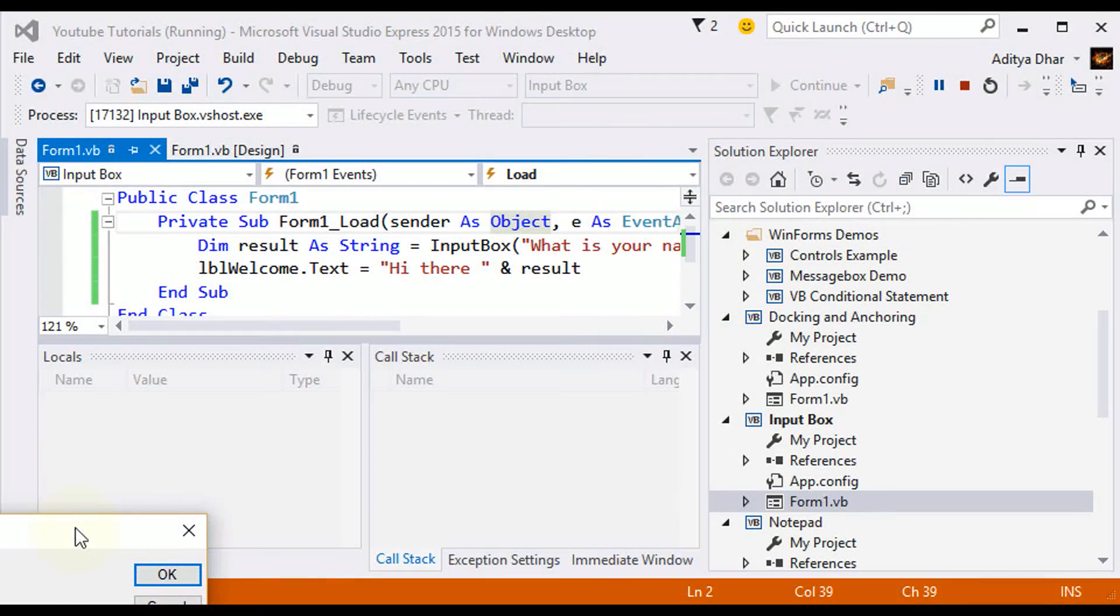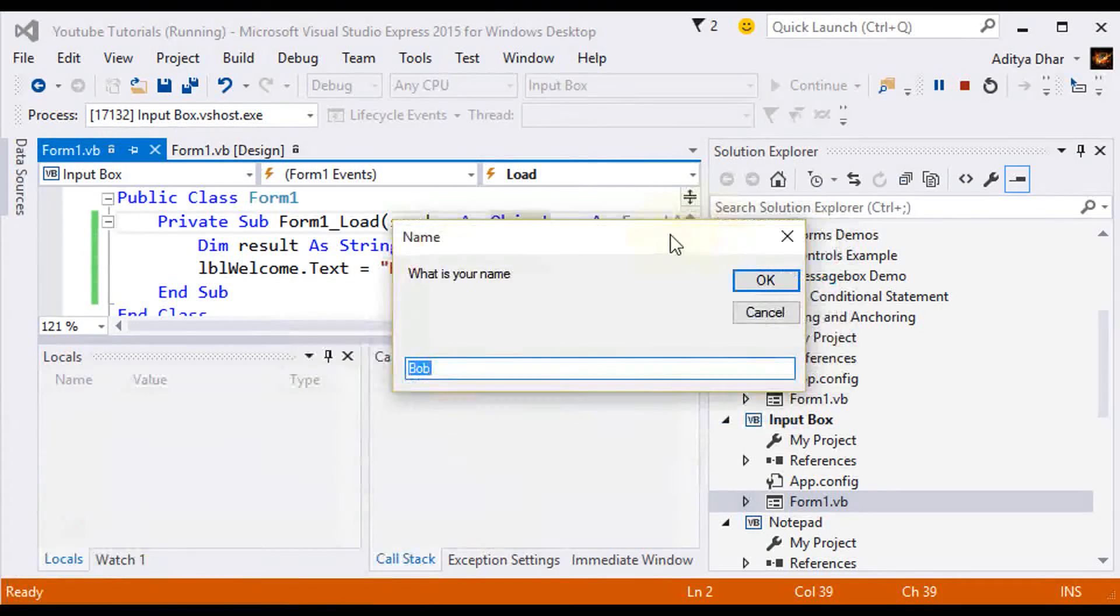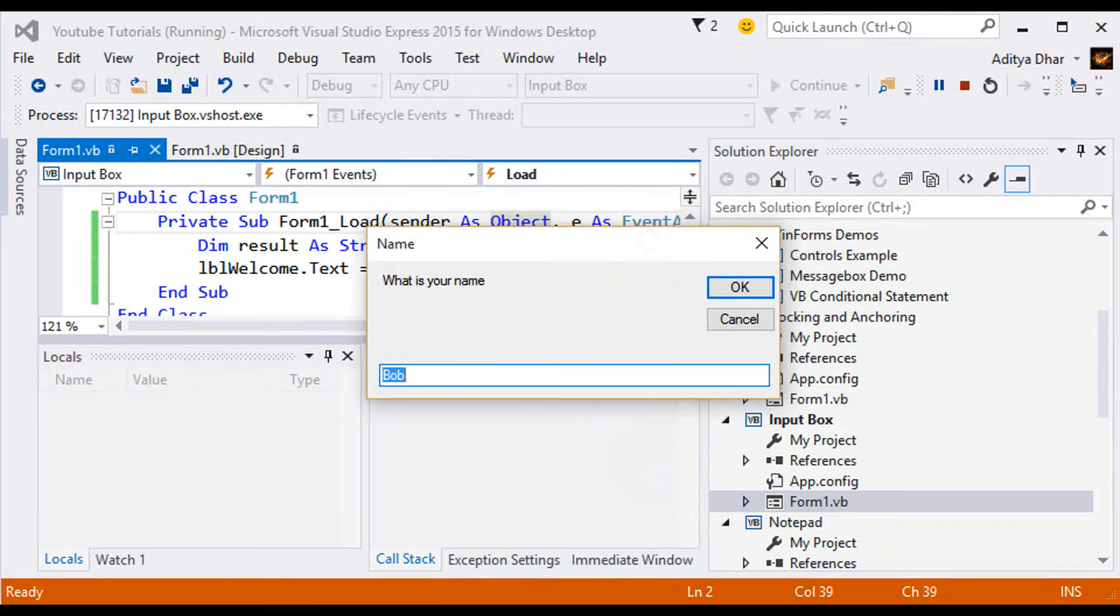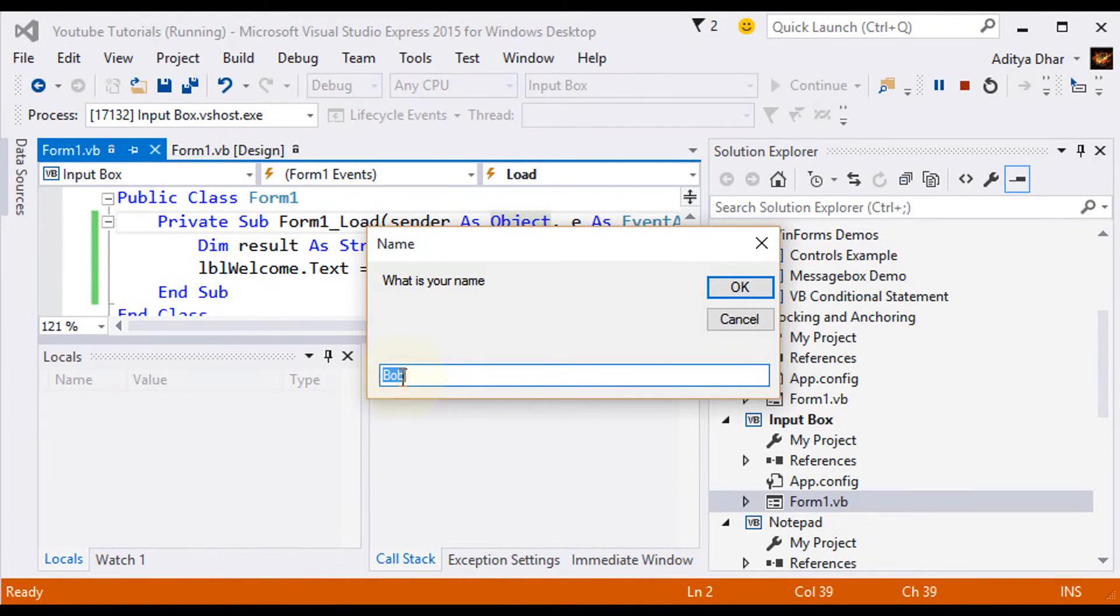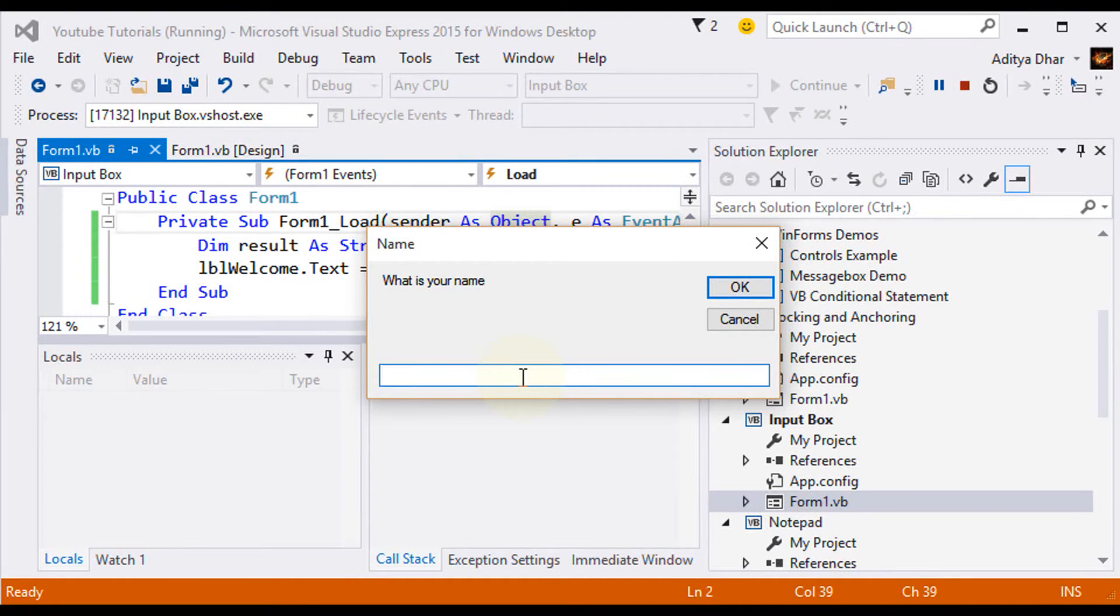Okay. So here it is. What is your name? As you can see, Bob here is automatically put there. I'm going to put in something else. I'm going to put in Sammy.